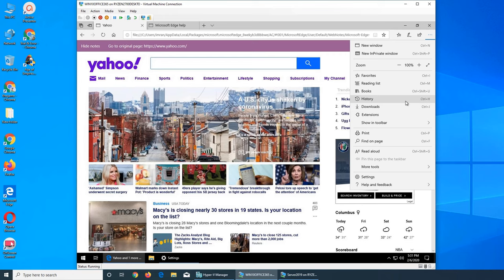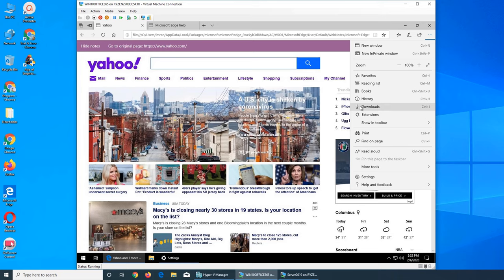And then next you have History. We are pretty aware of what history is. It's the list of websites that you have visited and then you can go, it's pretty good if you are searching or researching something and you remember that you read somewhere but don't remember the exact links or the website, you can go back and find that information.